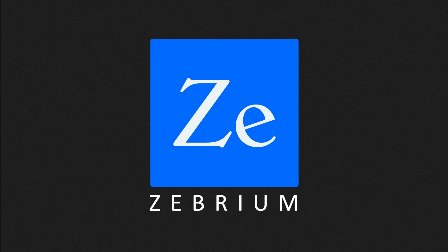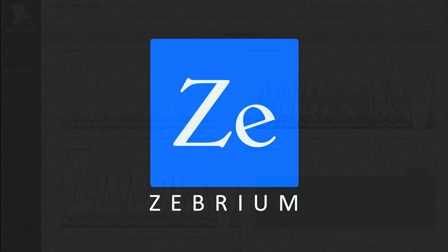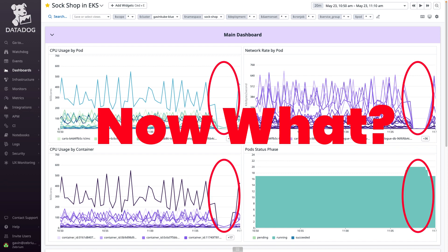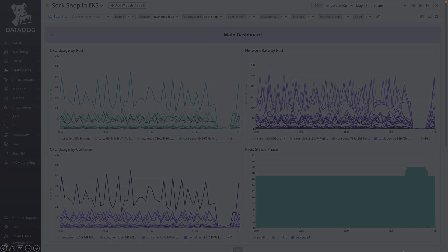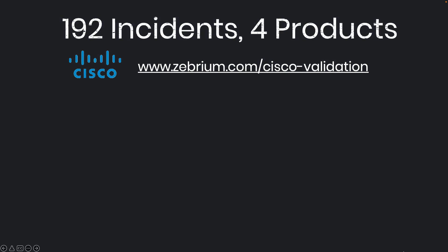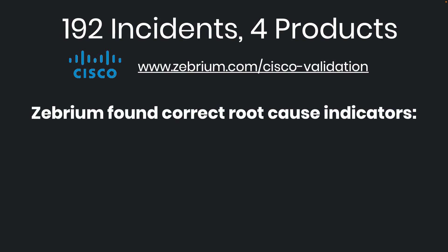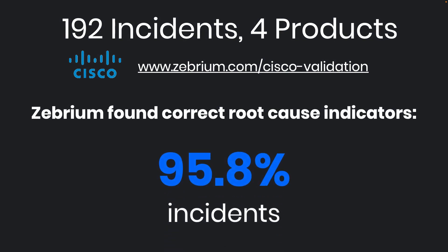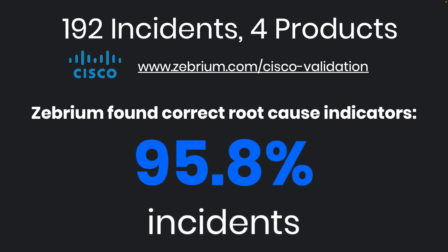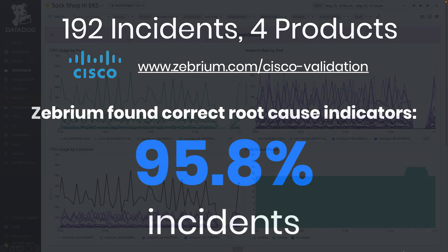Hello. Zebrium Root Cause as a Service helps solve the age-old problem of finding the root cause when a software or infrastructure failure occurs. A recent third-party study showed it can identify the best root cause indicators in the logs in over 95% of incidents.